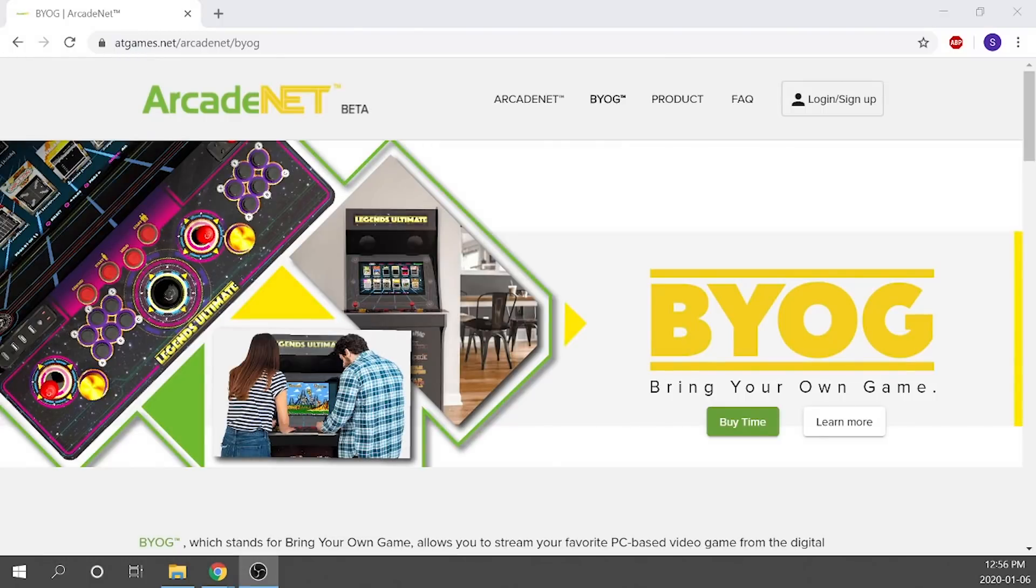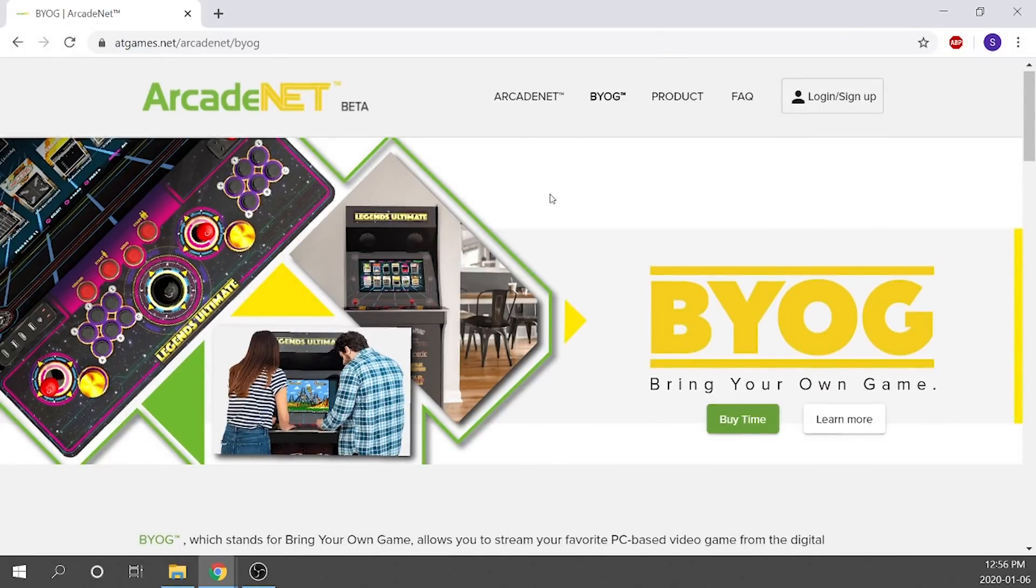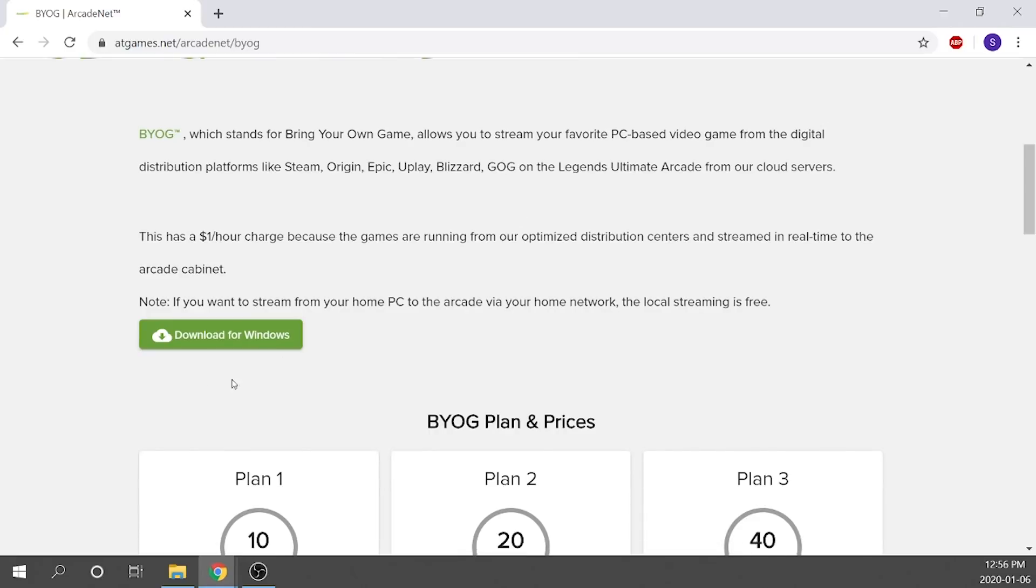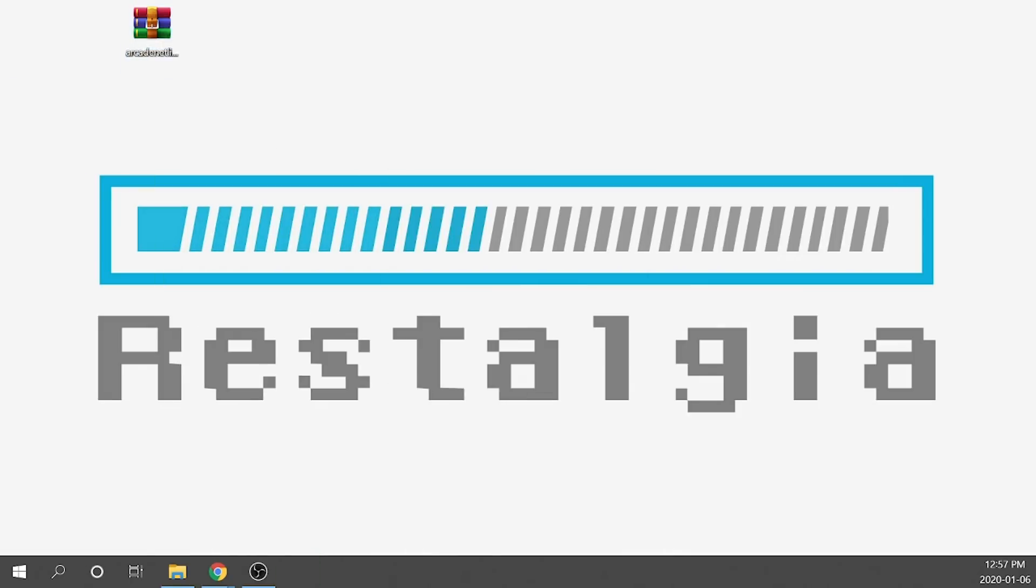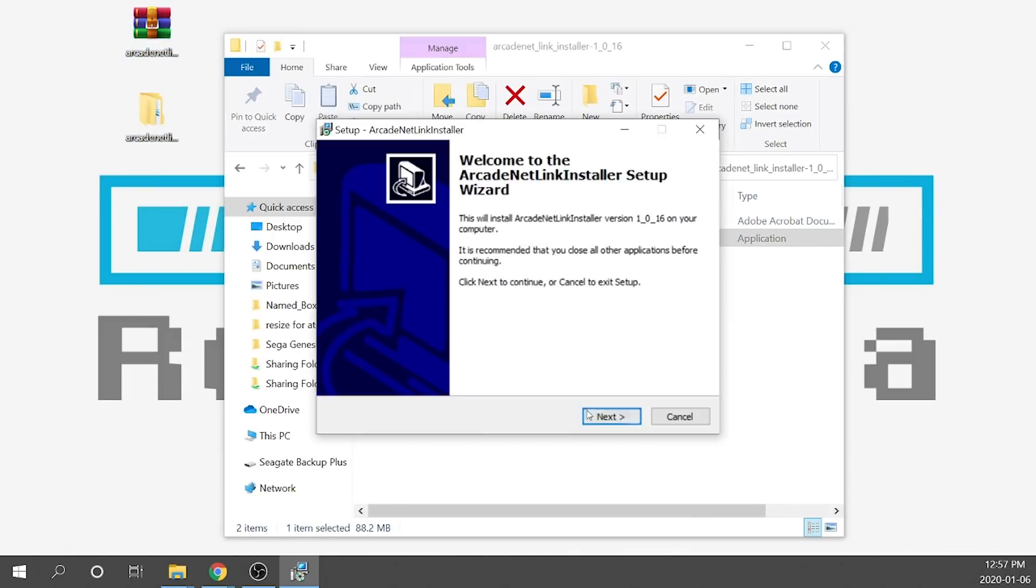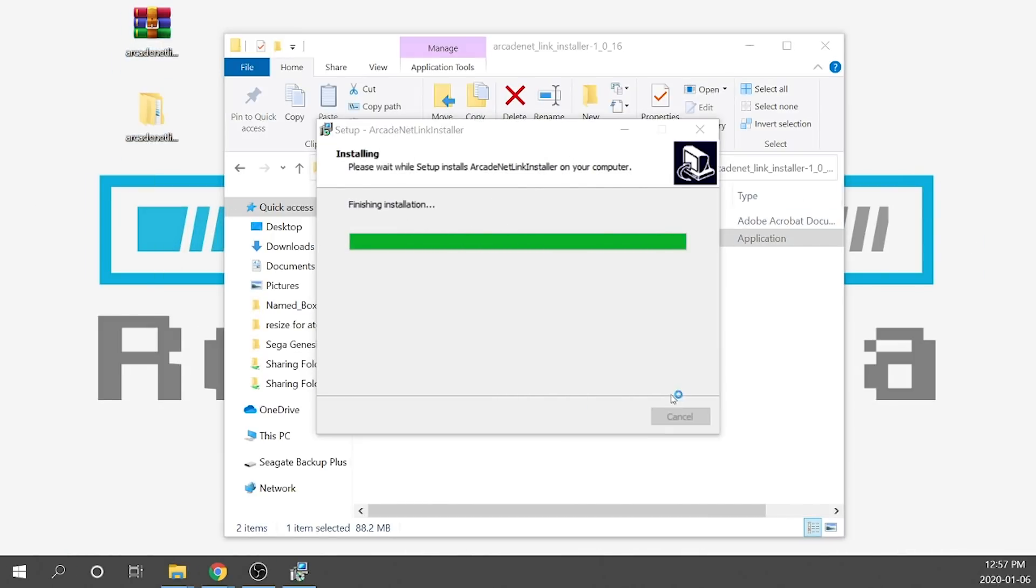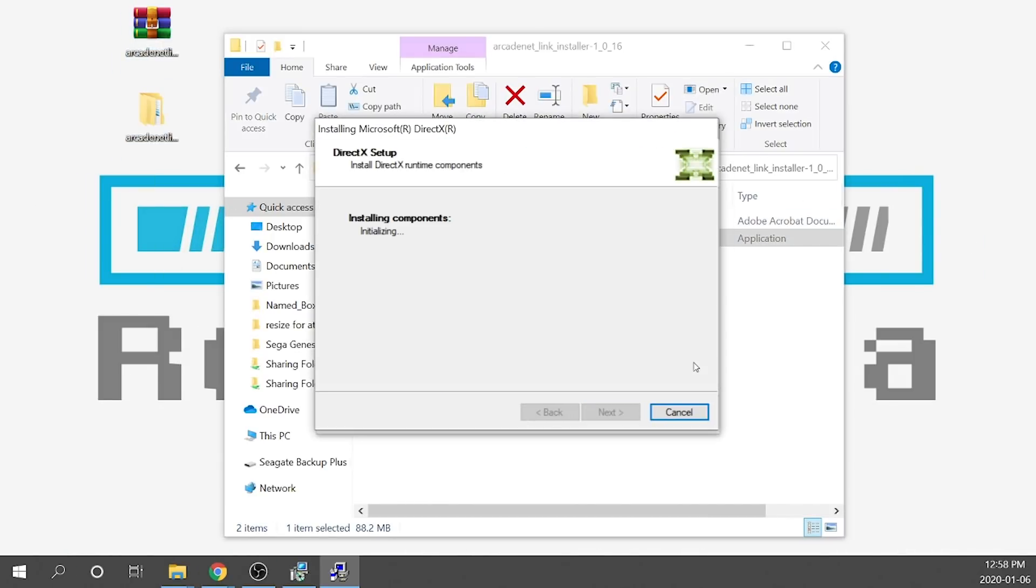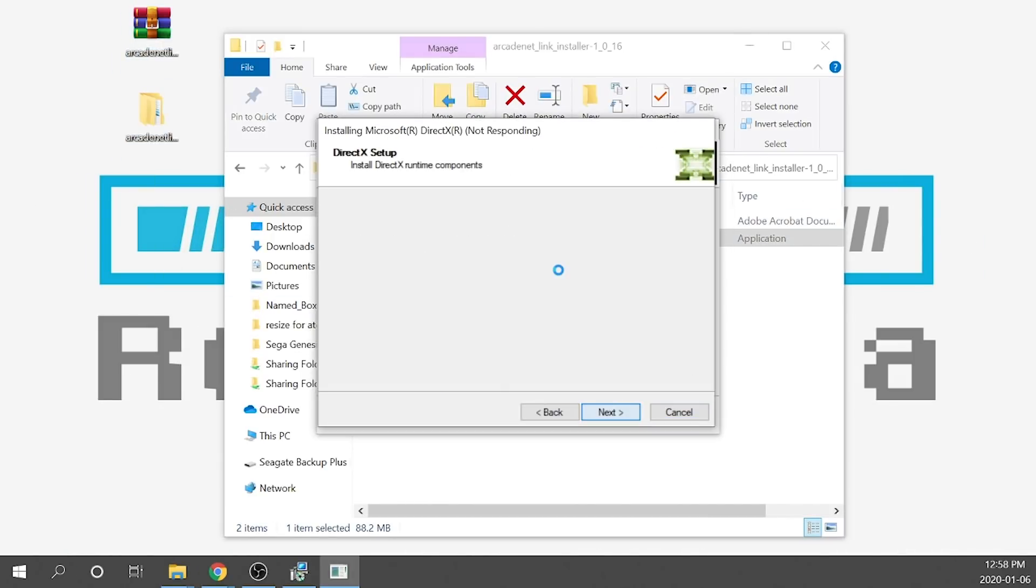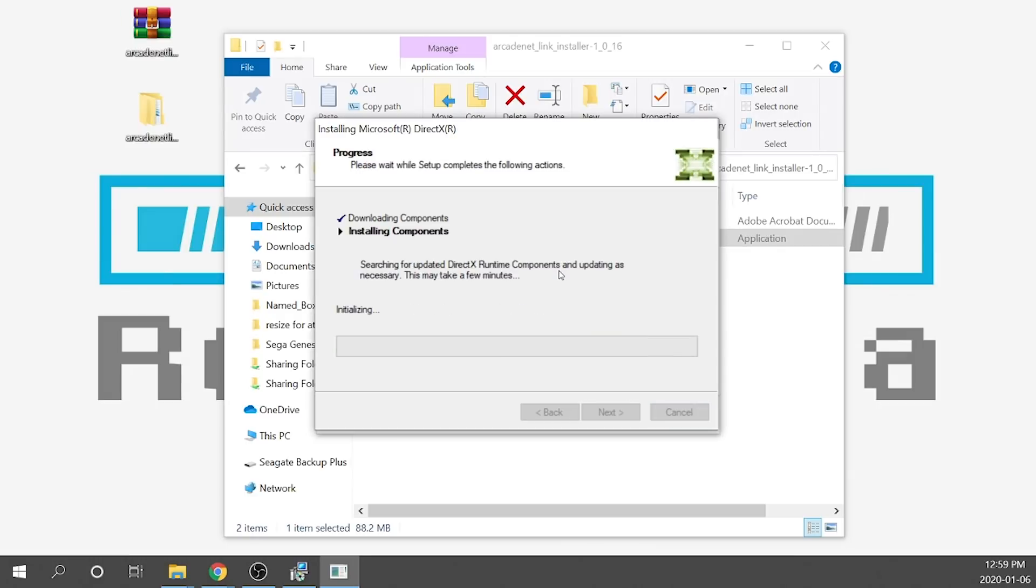What we're going to need to do first and foremost is make sure that we have downloaded the ArcadeNetLink app right from the AtGames website. I will leave a link in the description down below. You just click on it, download and install, it's really simple.